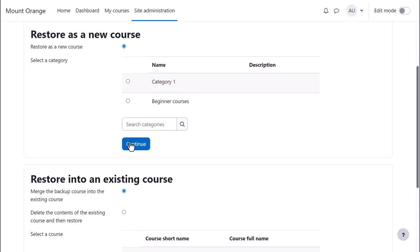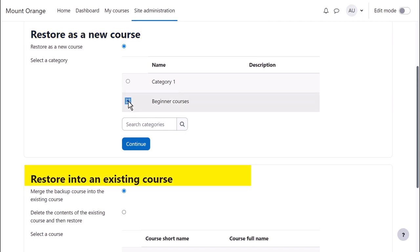The next screen is for deciding if the course should be uploaded as a new course, in which case a category must be selected, or if the backup should be restored into an existing course somewhere on the site. If so, choose the course and decide if the backup should replace or be added to existing content.